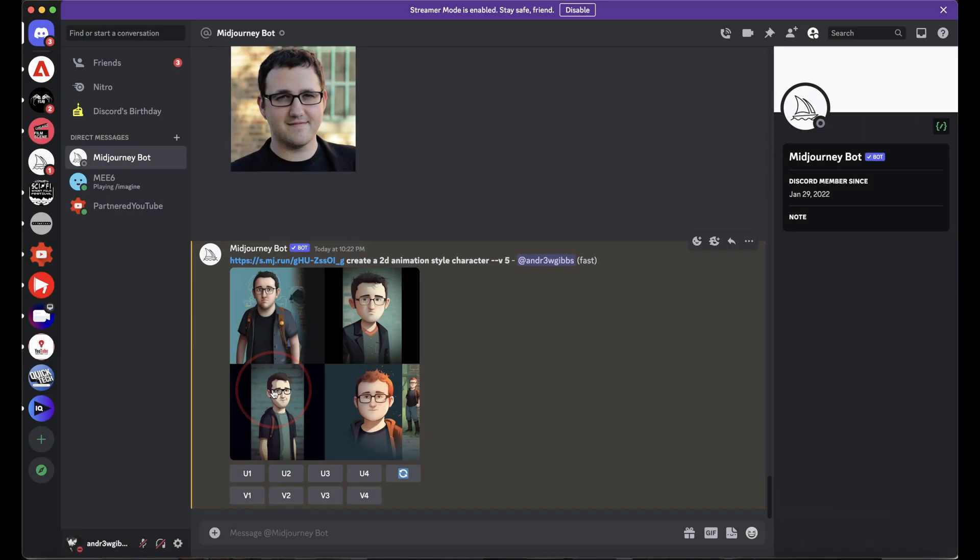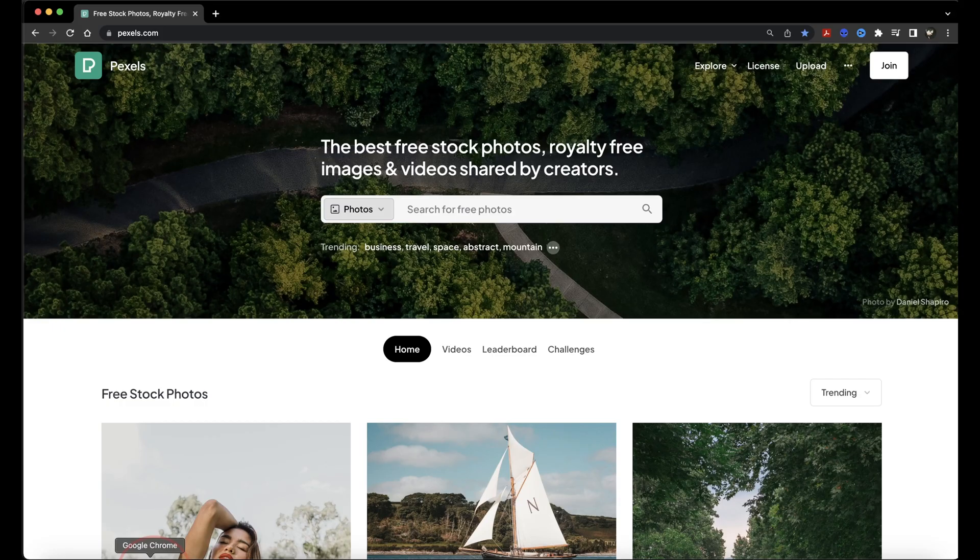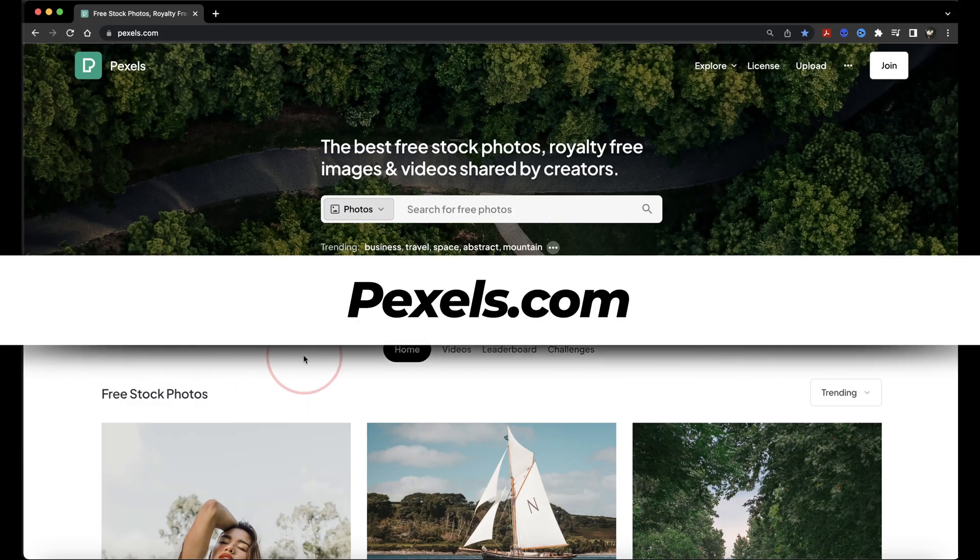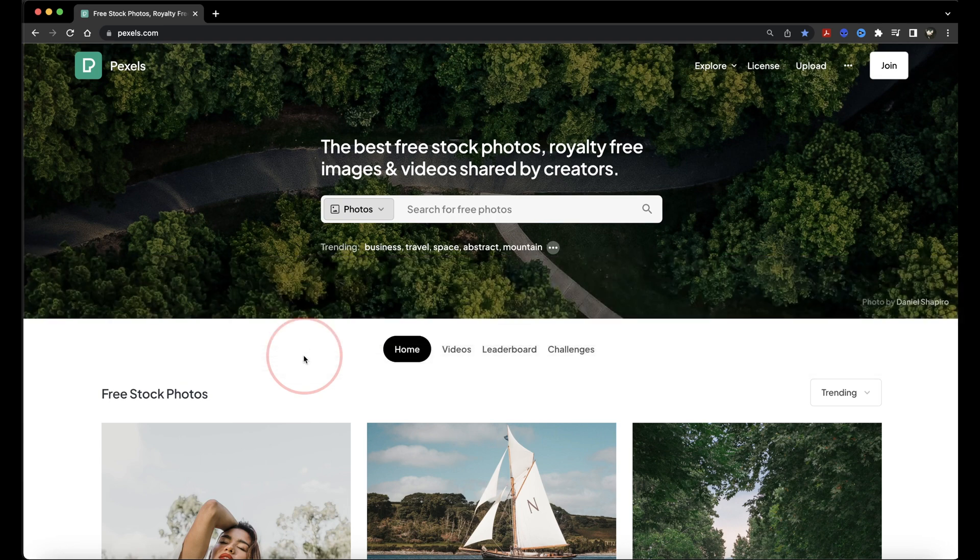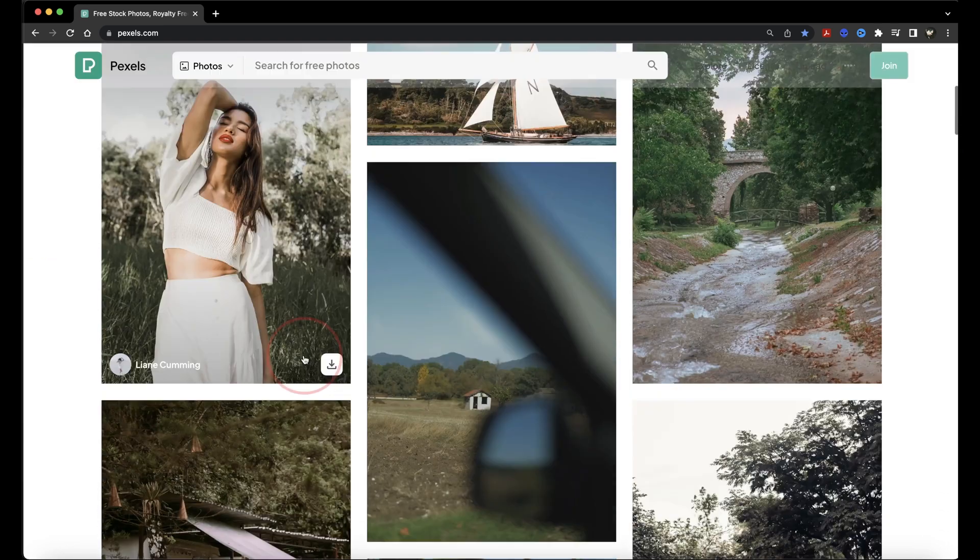Now, if you don't have an image of your own that you want to use, or if you want to get inspiration from a royalty-free image, you can use a website like Pexels.com. Pexels has a huge catalog of free, royalty-free stock that you can use.